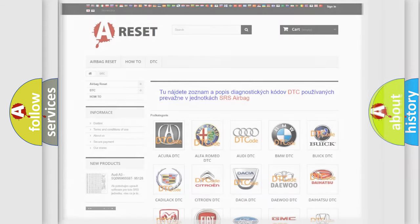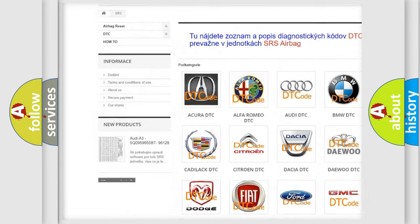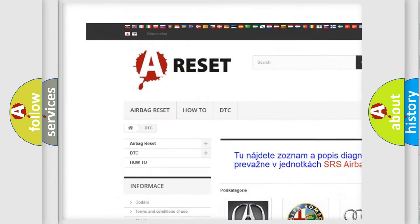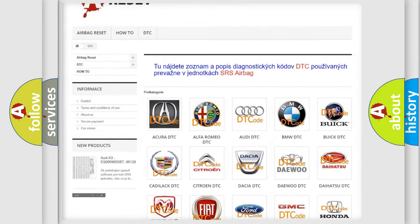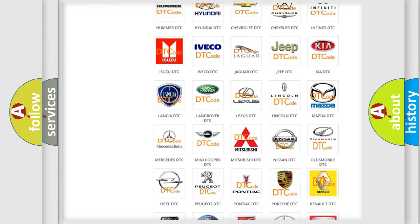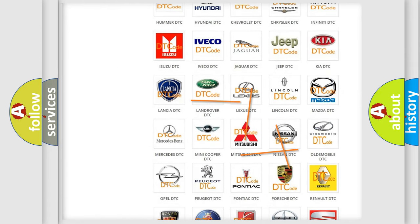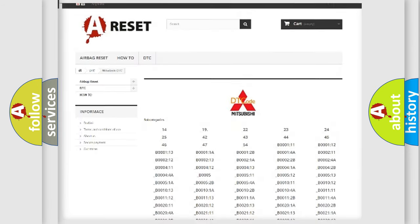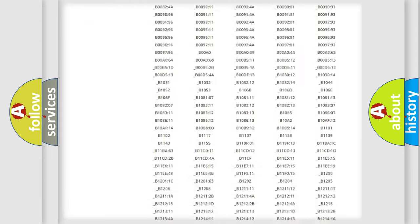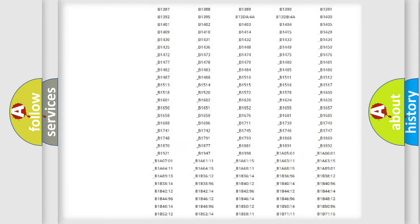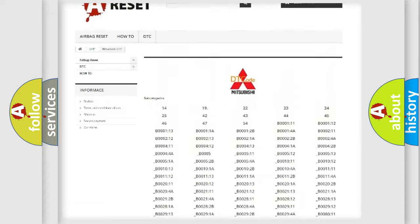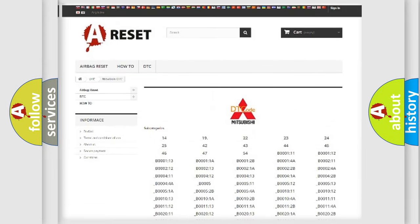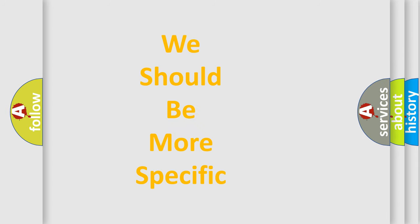Our website airbagreset.sk produces useful videos for you. You do not have to go through the OBD2 protocol anymore to know how to troubleshoot any car breakdown. You will find all the diagnostic codes that can be diagnosed in Mitsubishi vehicles, also many other useful things. The following demonstration will help you look into the world of software for car control units.